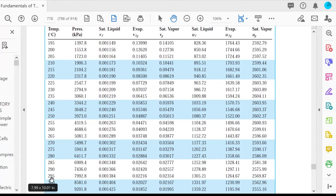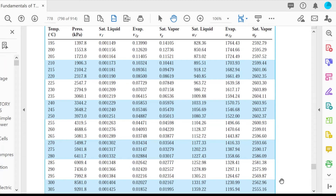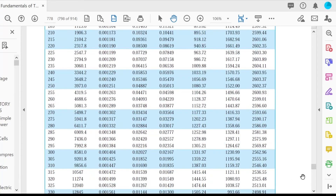Here we are at 300 degrees Celsius. Our given internal energy is 2,780 kJ per kilogram. Looking at the internal energy of the saturated liquid and saturated vapor, our given internal energy is out of that range — it's greater than the internal energy of the saturated vapor. Therefore, our system is superheated steam. For superheated steam, we simply take a look at different tables.